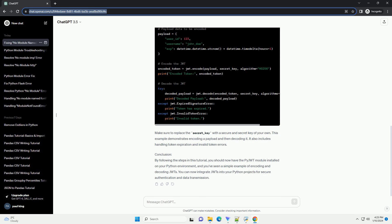In this tutorial, we'll walk through the steps to install the JWT module and provide a simple code example to get you started. Step 1: Install the PyJWT module. The PyJWT library is a popular implementation of JWT in Python. To install it, you can use the following command in your terminal or command prompt. This command will download and install the PyJWT module along with its dependencies.